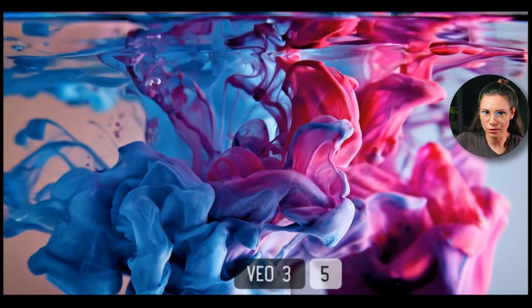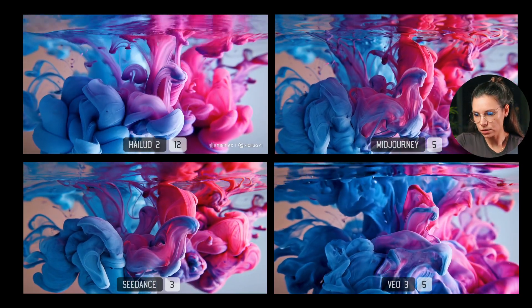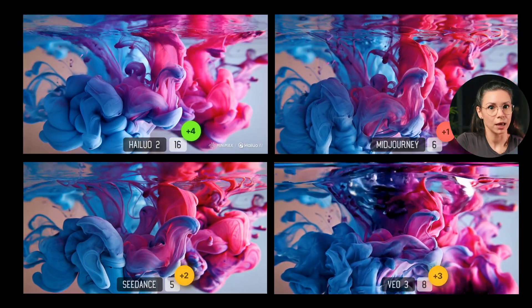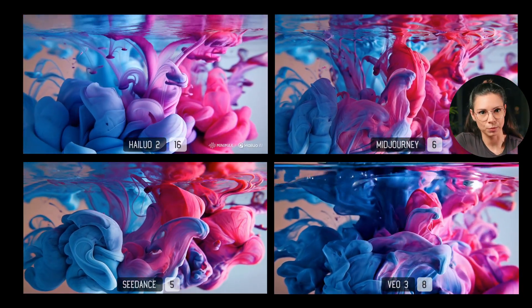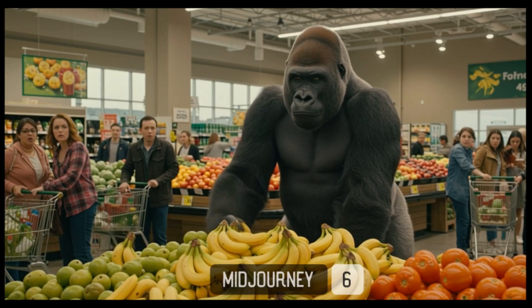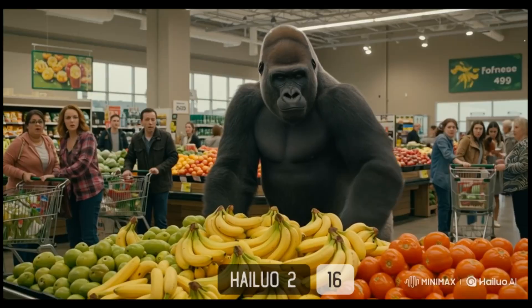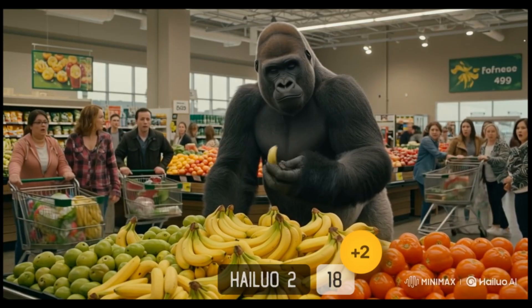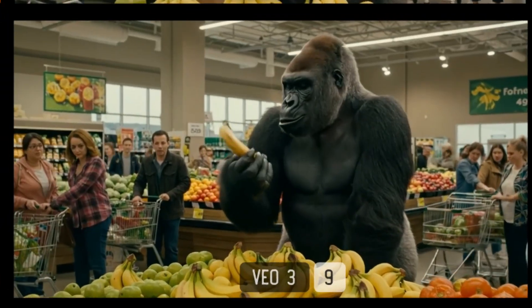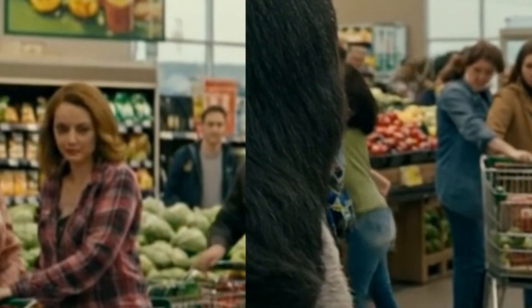Wow, it looks really good. Now let's see what the other models did. All of them did a solid job, but my favorite this time is Hilo — super smooth and clean. MidJourney looked less realistic to me. Now let's animate a movie-like frame: a gorilla in a grocery store. MidJourney nailed it — cool camera angle change and the people in the background are actually moving. Hilo turned the banana into a wiggly worm and the people's faces got weird. And VO3 went full zombie mode — just look at the background faces and walks. Feels like casting for The Last of Us.